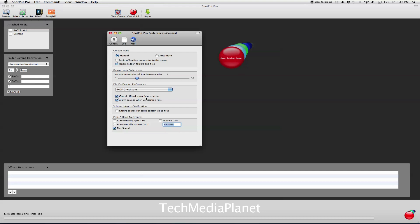You can cancel the offload if a failure occurs. You can sound an alarm, which is especially good if you're in full auto and not really looking after the system. Volume integrity verification ensures it's actually a video card because this will offload any drive you put in it. This checks that it's really a video card you're meaning to offload.